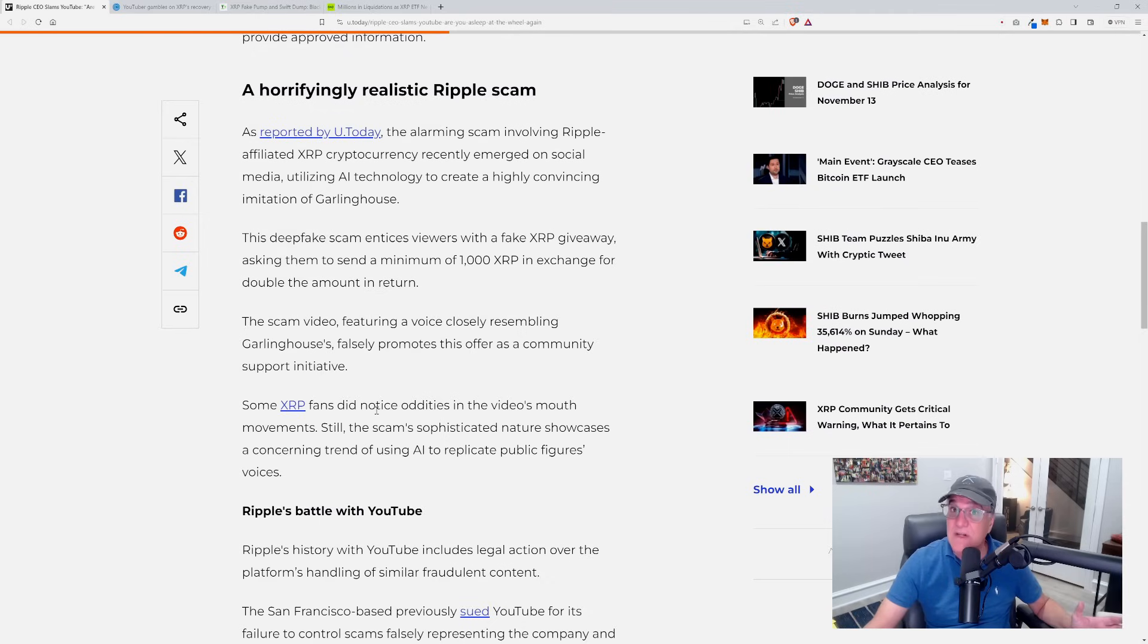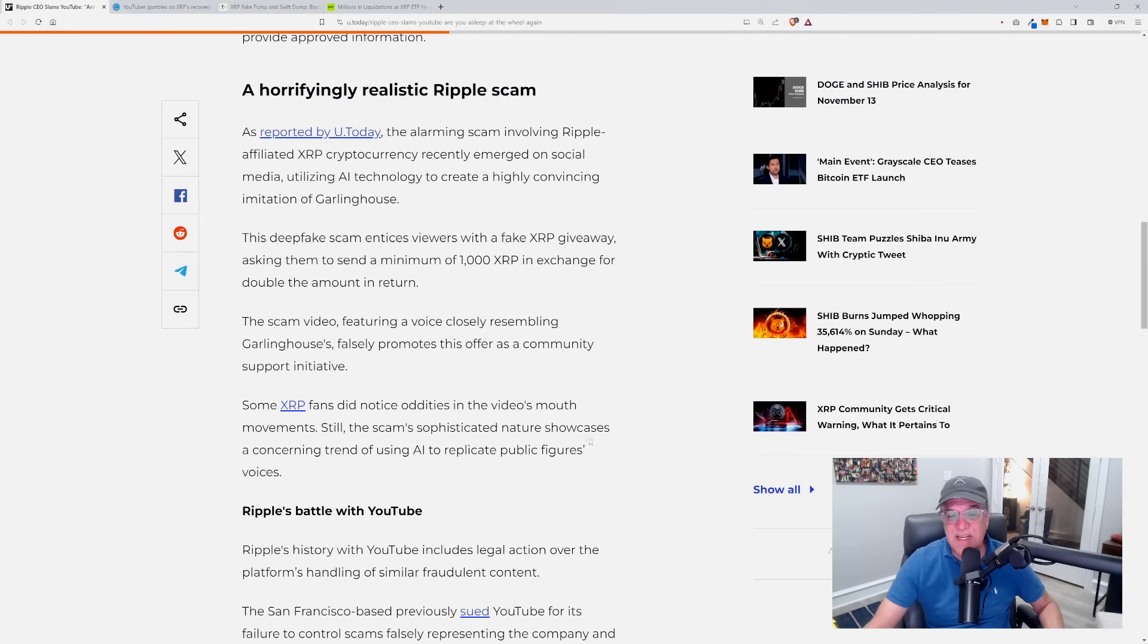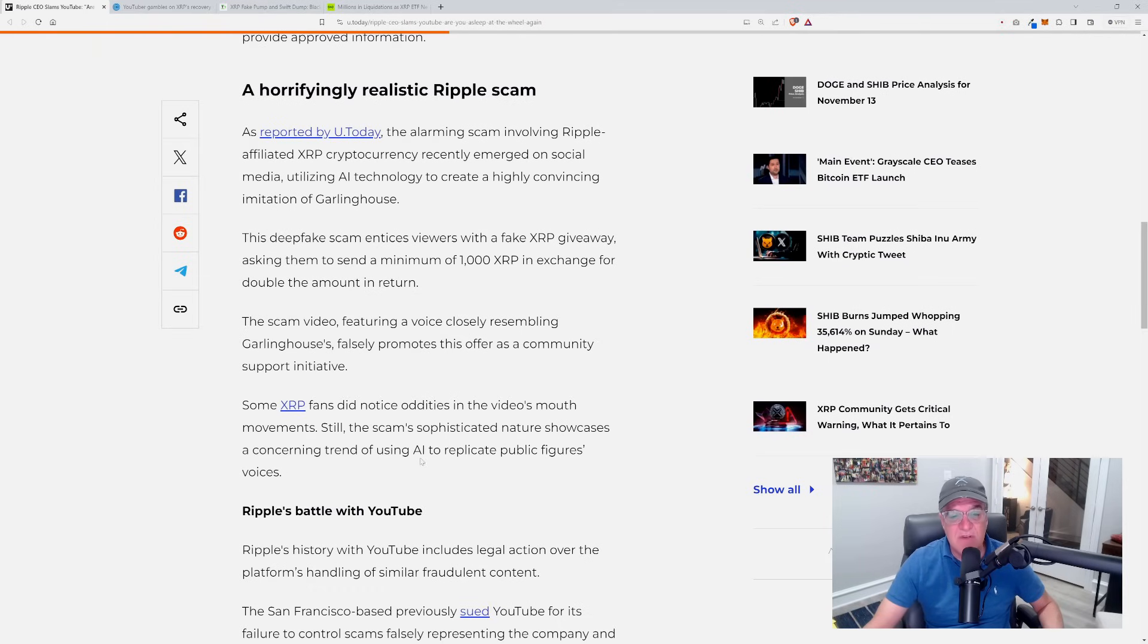Some XRP fans did notice oddities in the video's mouth movements, still the scam's sophisticated nature showcases a concerning trend of using AI to replicate public figures' voices.